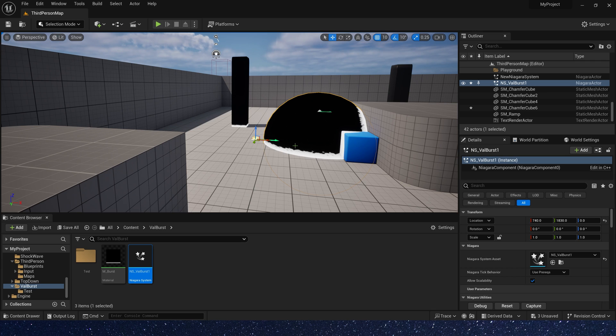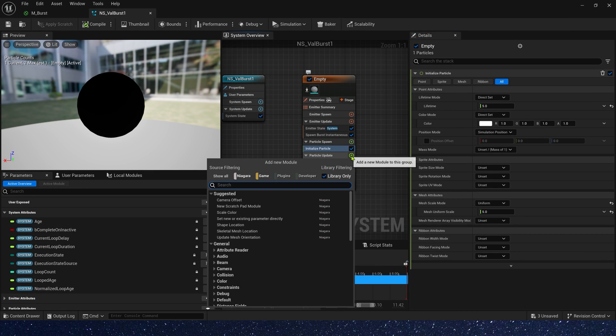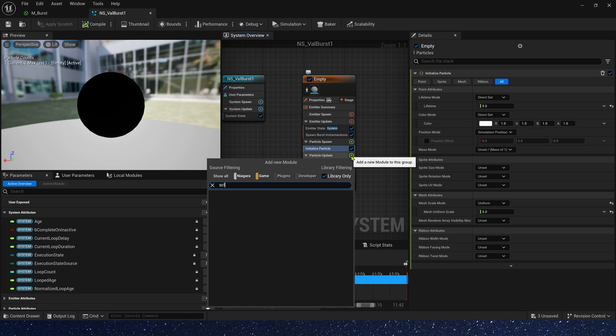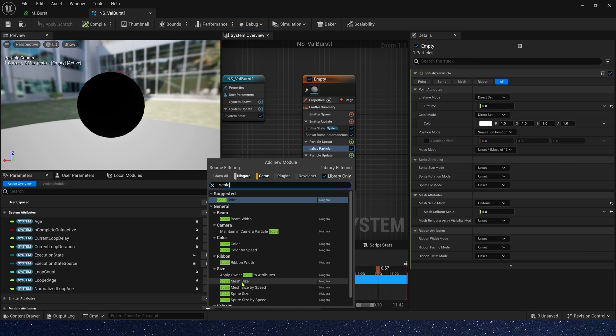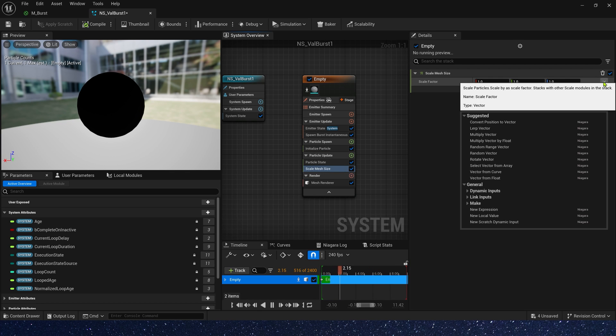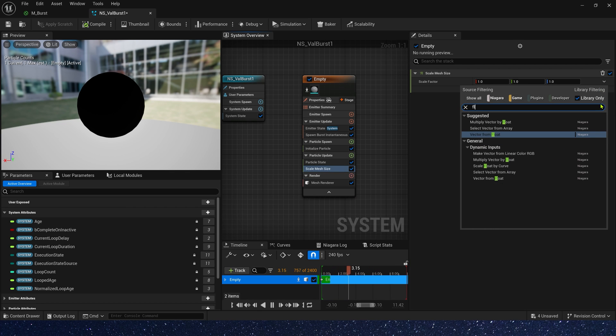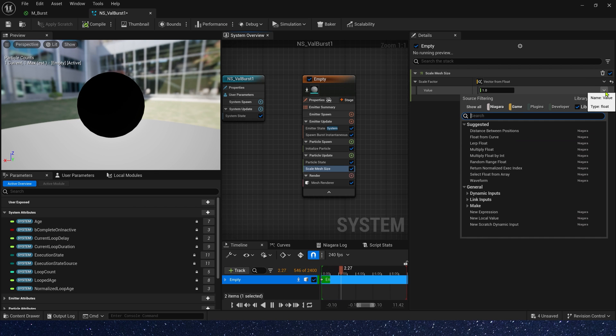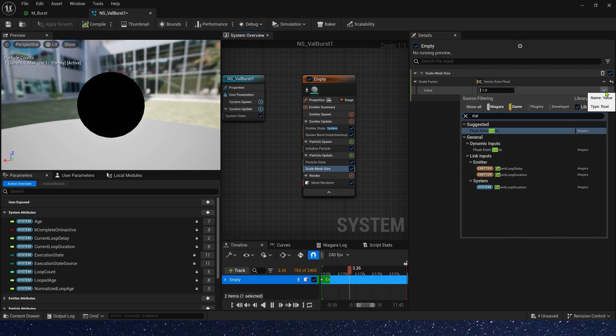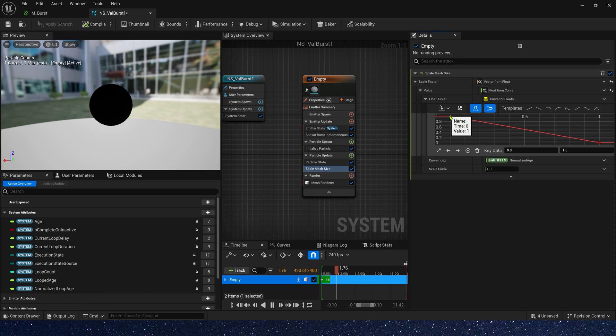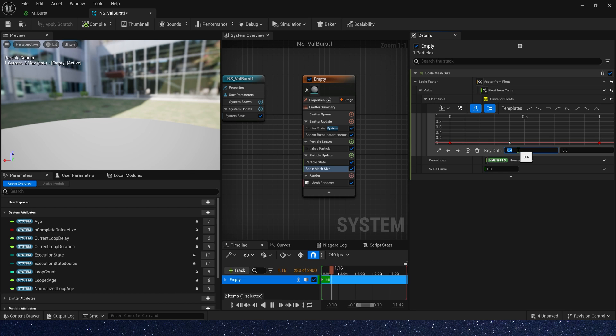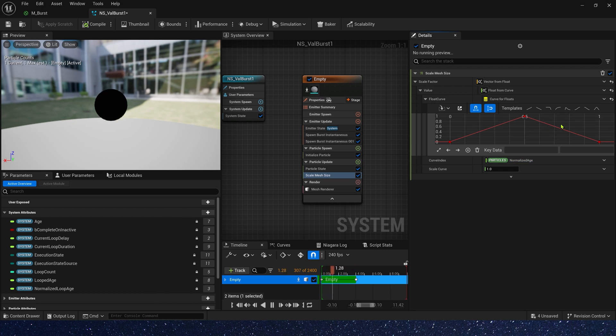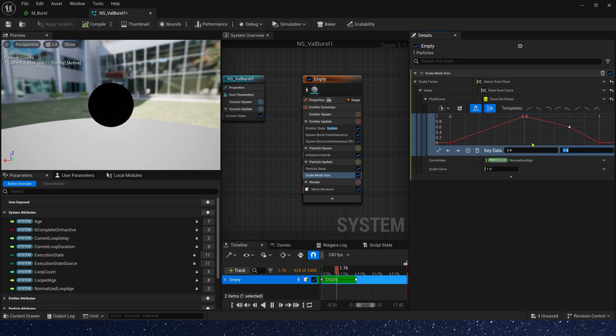Okay, it still looks a bit small. Let's add scale mesh size in particle update. We can use a curve to control the mesh size. When kdata is 0, the size is also 0. 0.5 is 1.